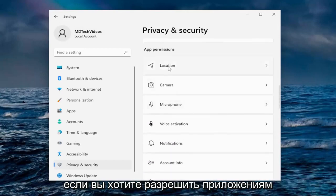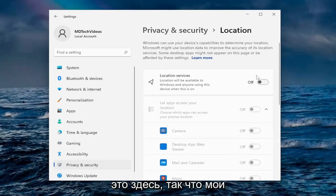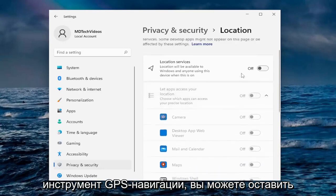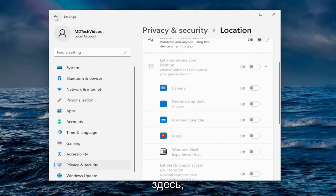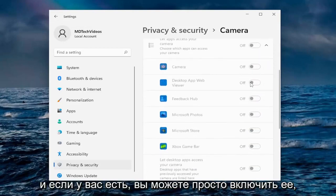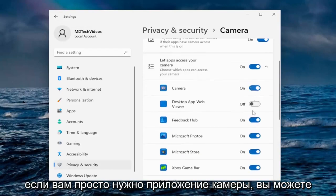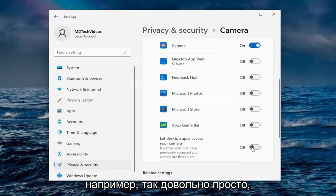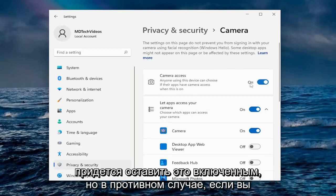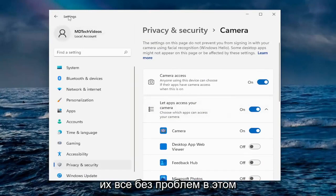Going down under App Permissions, you can control whether apps have access to your location, camera, microphone, voice activation, notifications, and more. I have location services turned off — though if you use apps like maps or GPS navigation, you may want to keep that on. For the camera, I usually turn it off, especially if you don't have one. If you do have a camera, you can turn on access for just one app like the camera app and disable it for the others. Keep in mind, if you turn it off, apps like Zoom or Skype won't work, so you'd need to keep it on if you use those.